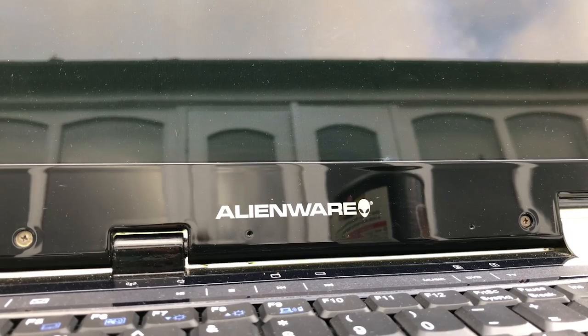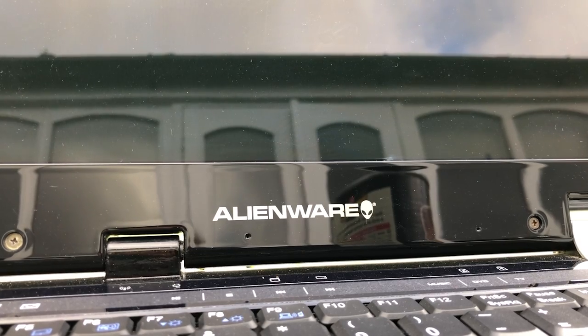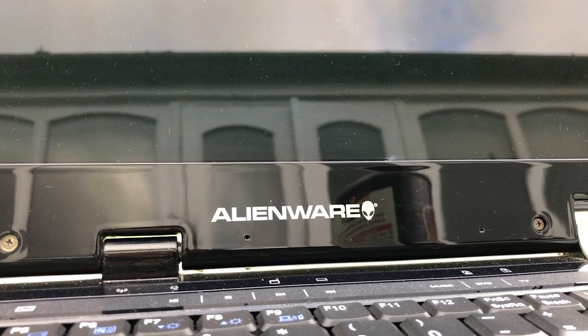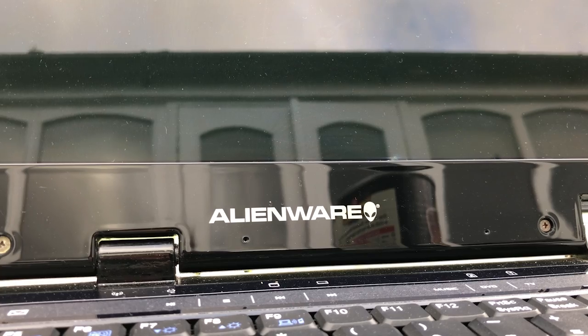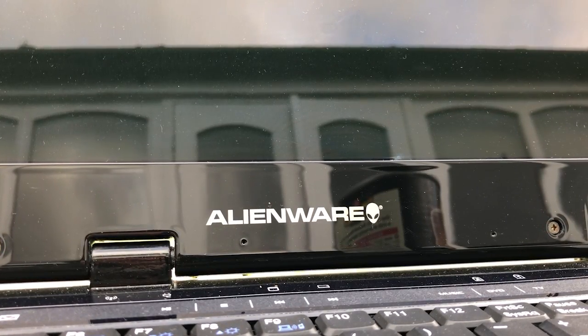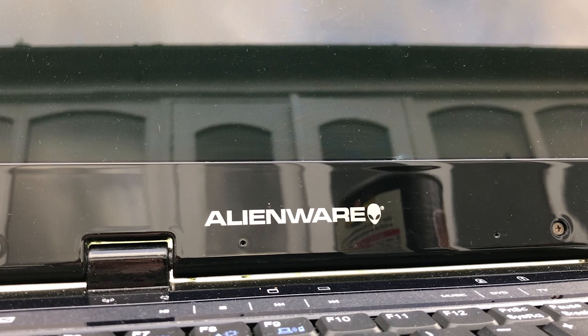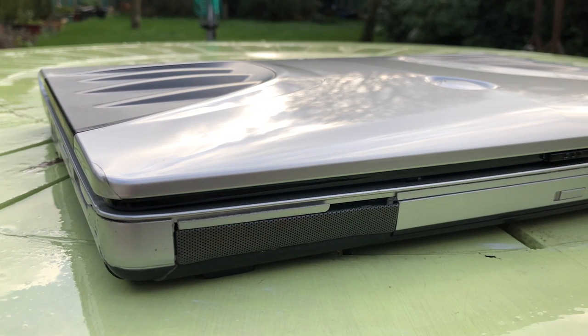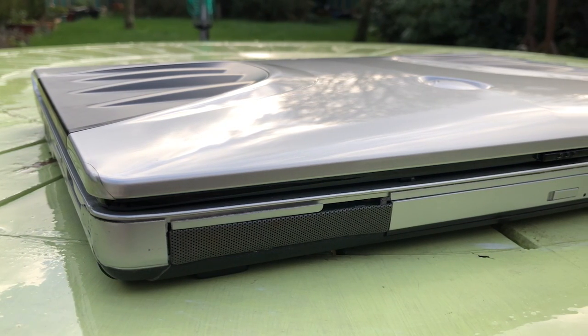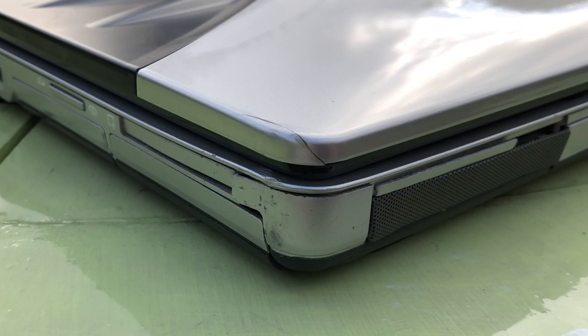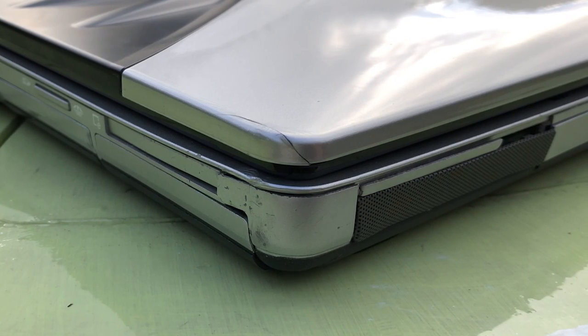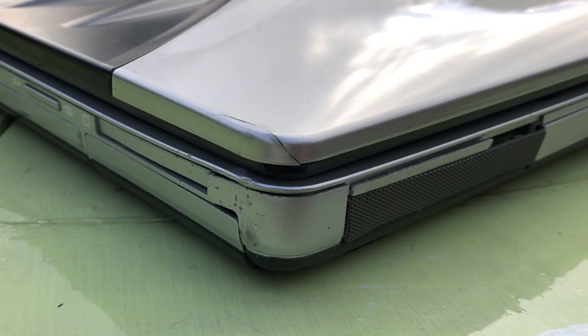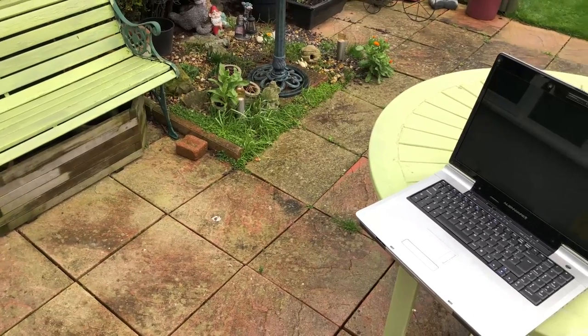This exact model isn't quite the greatest of the bunch, featuring the third best processor available from Alienware at the time, but it still would have been a very special piece of kit 14 years ago. These days it's looking a little worse for wear, but it has seen further upgrades in the form of a 120GB SSD and a 500GB hard drive.